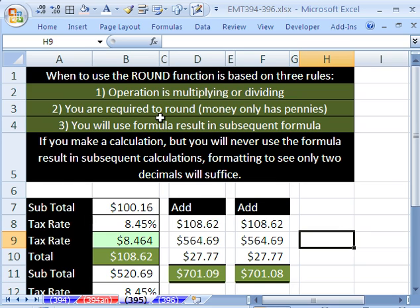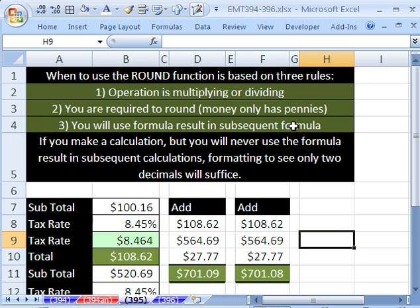Two, you're required to round. Lots of times you're multiplying and dividing decimals and who cares how many decimals there are. But guess what? There's situations when you have to, like money. We don't have half pennies, so we have to round when we're dealing with pennies.